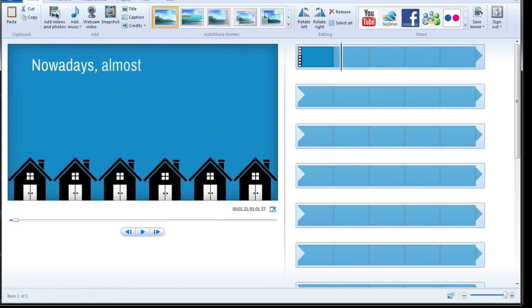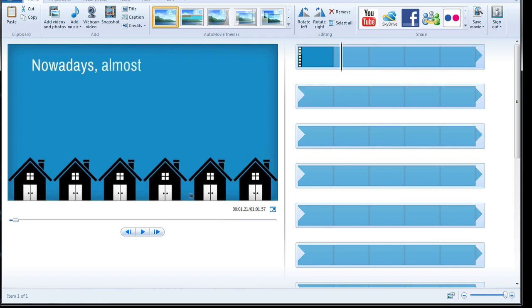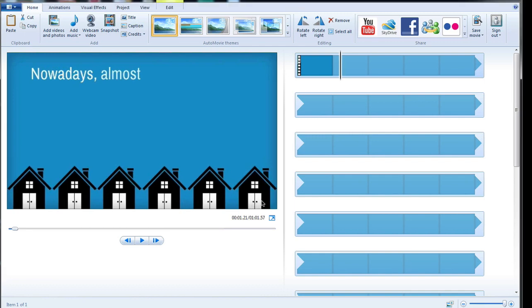It might take a minute or two to import depending on the speed of your computer, but eventually you will see the video in this preview window and you'll see the film strip in this side of Windows Movie Maker. The first thing I'm going to do is add a lower third down the bottom of the video that usually contains something like a web address.